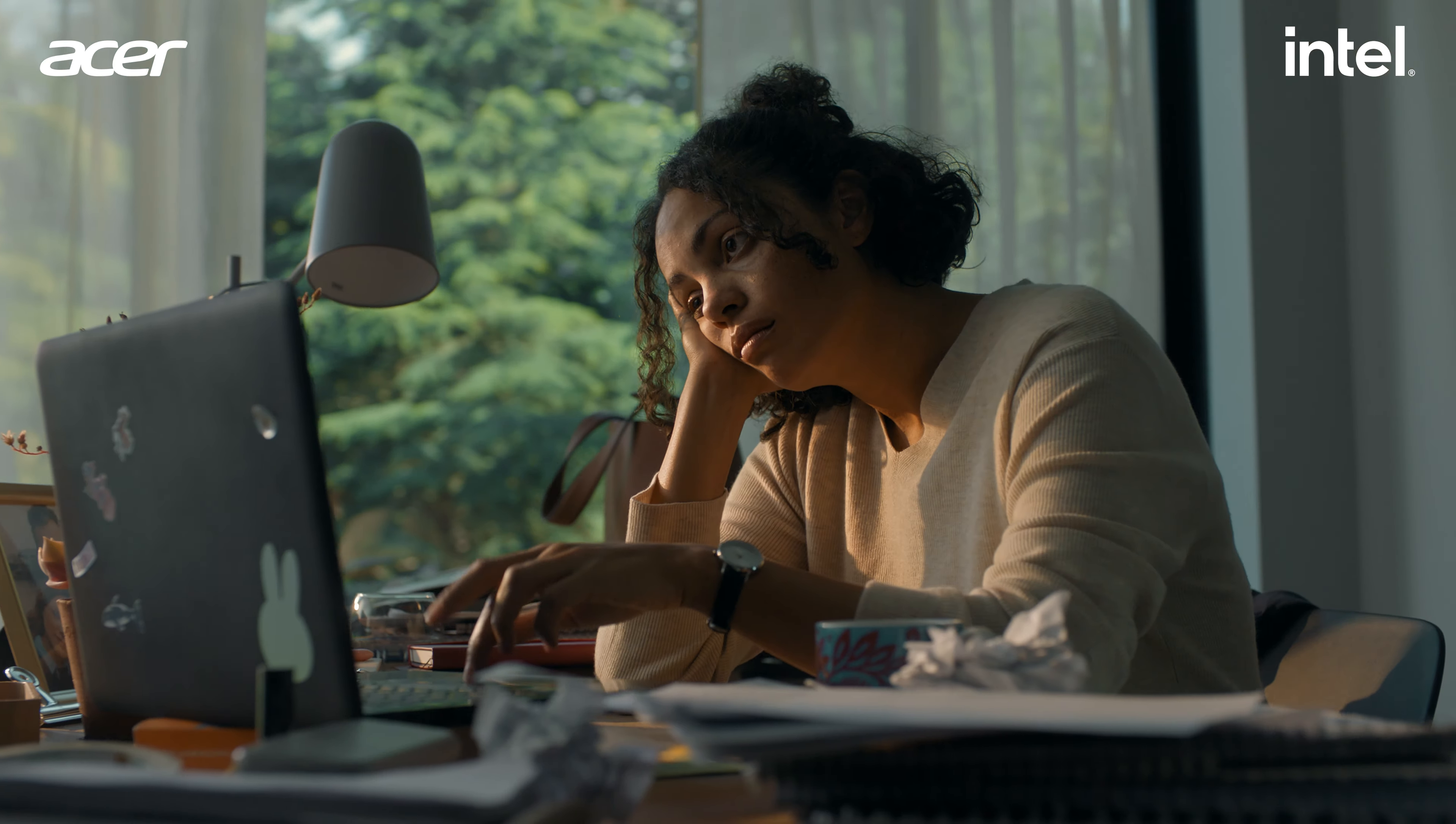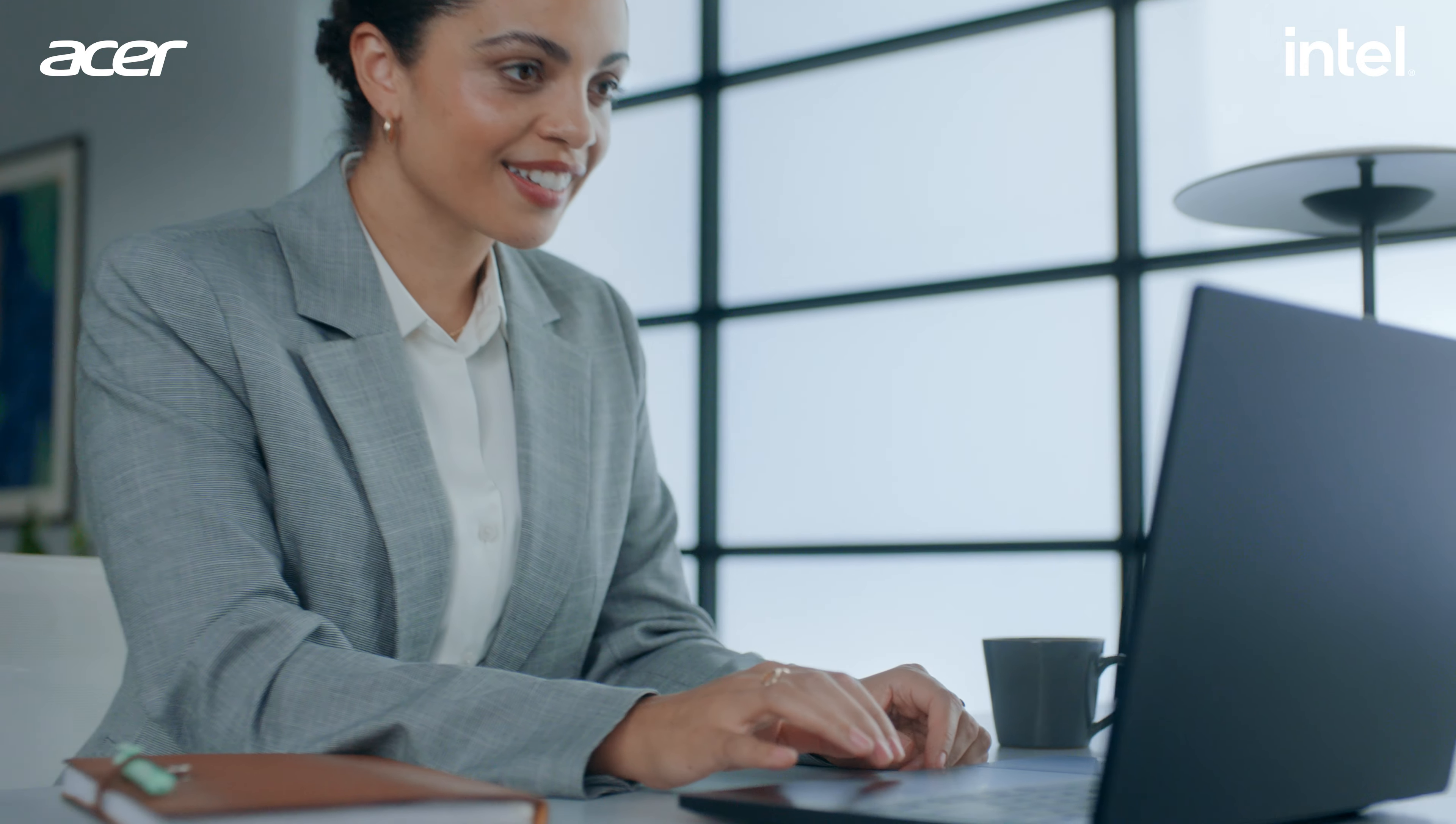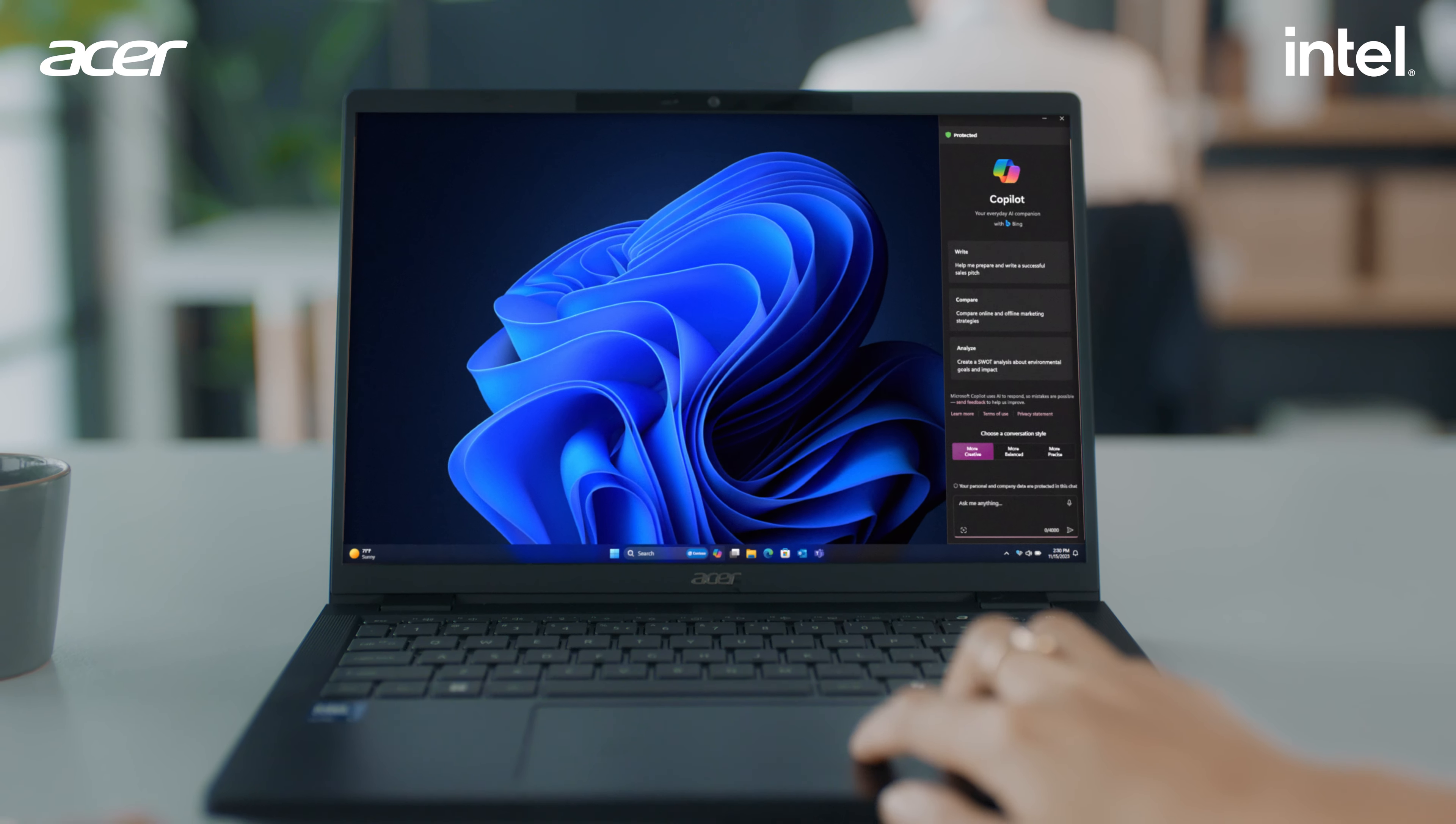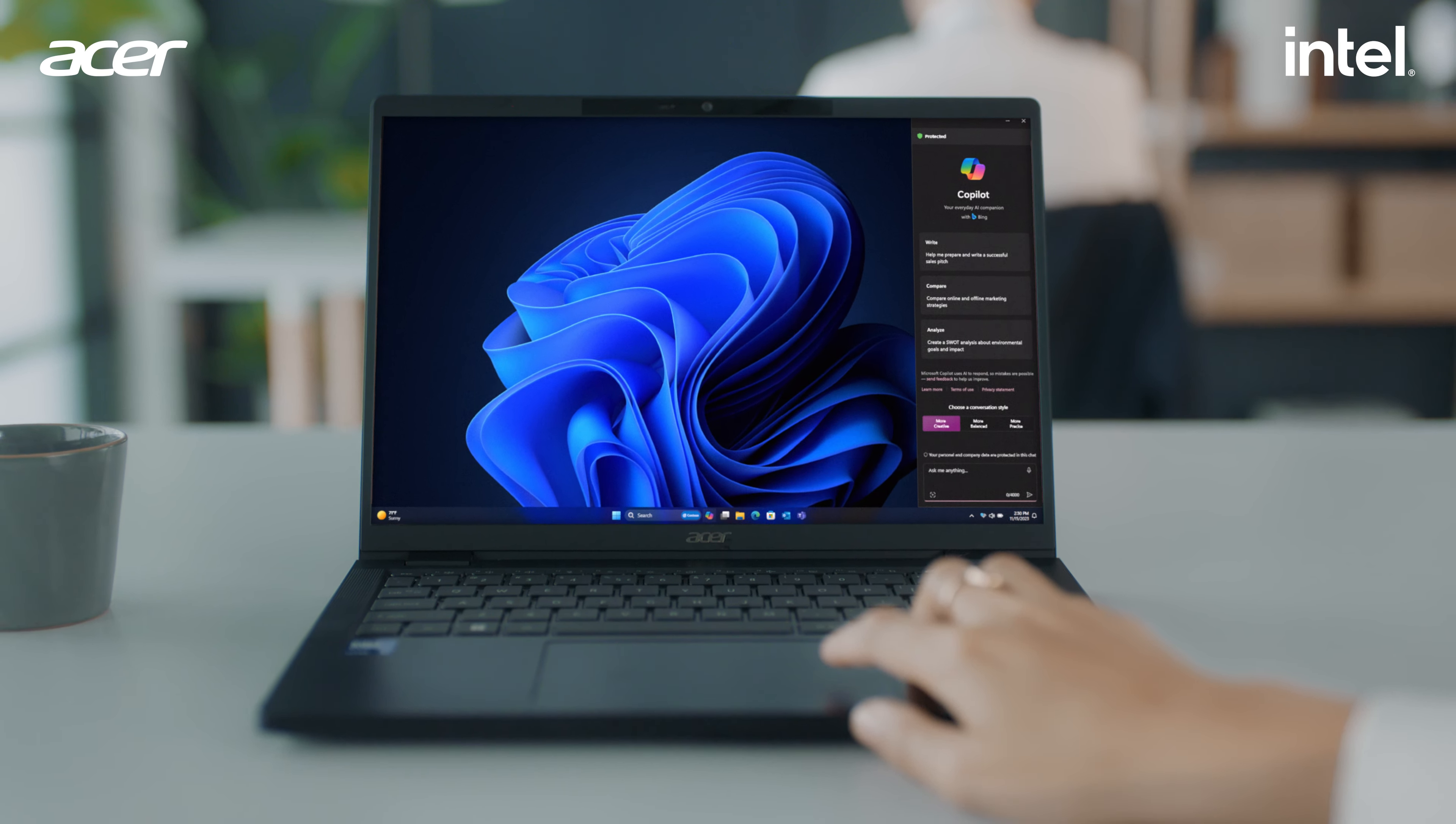This is Cathy. And this is Future Cathy with her Acer Travelmate, the AI PC built for her growing business.